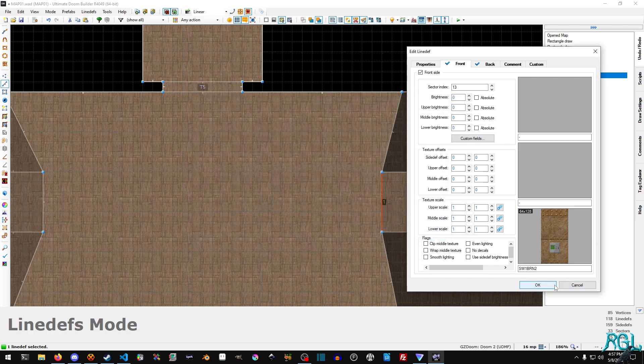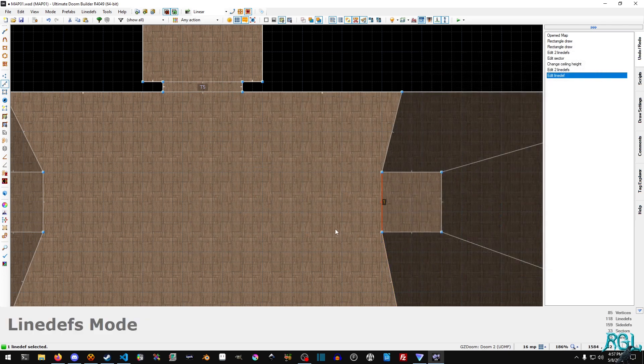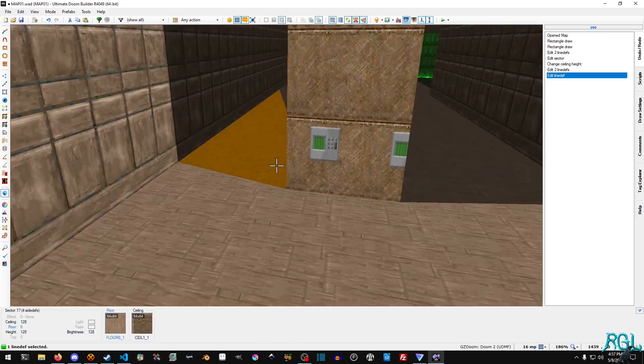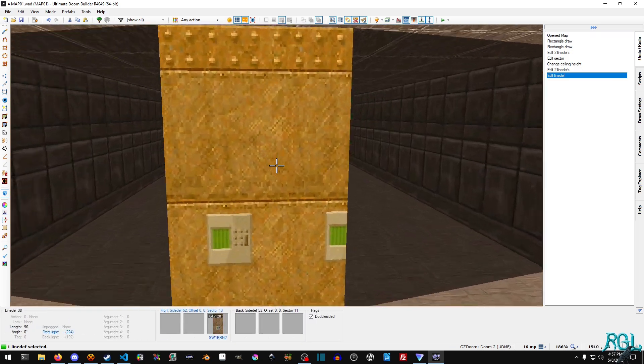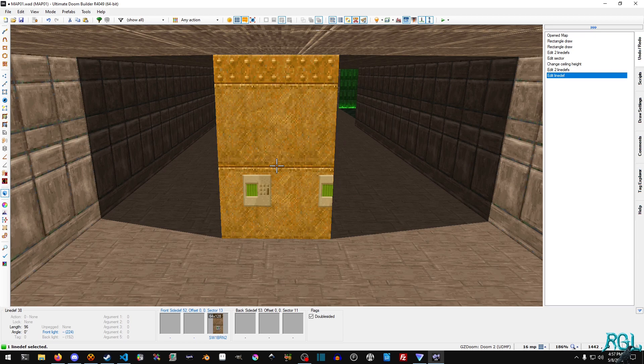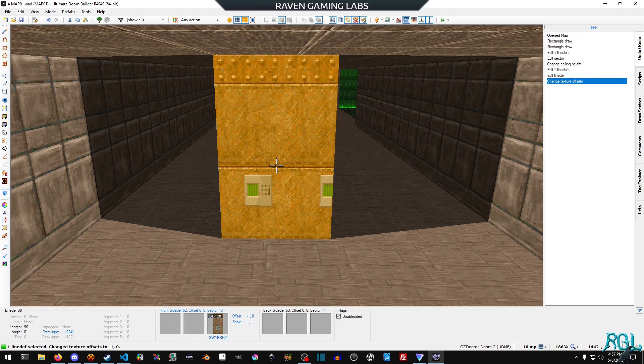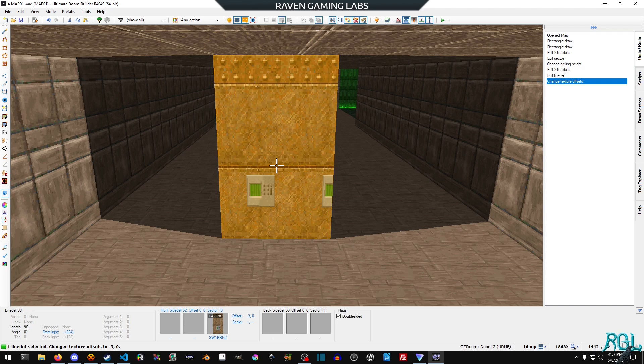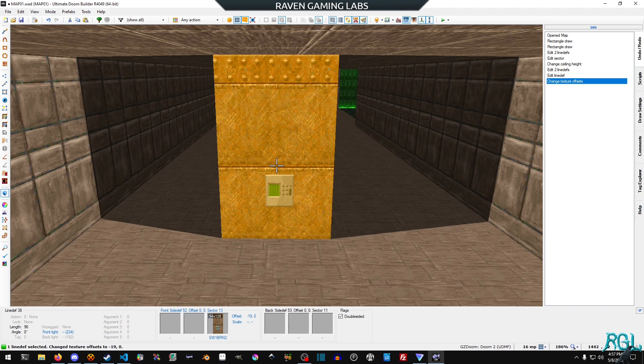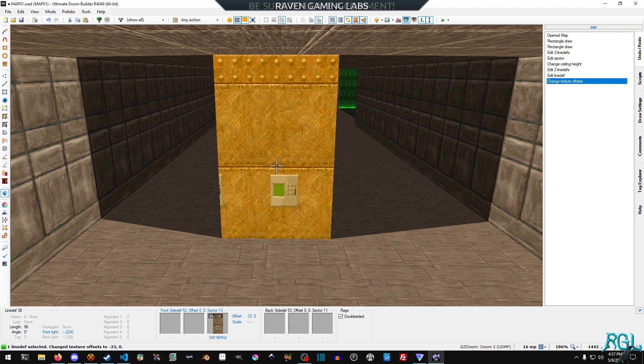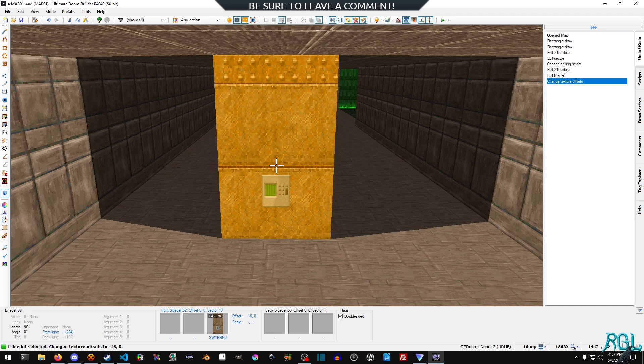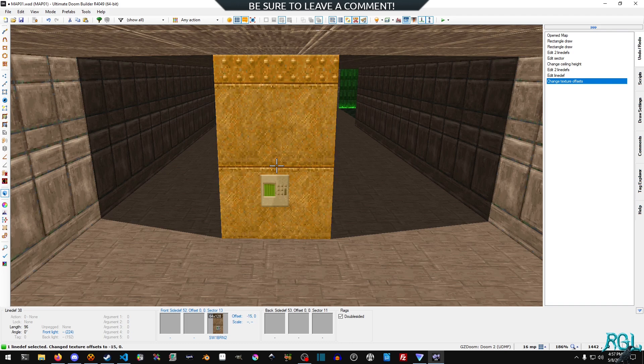I'm going to hit q and go into the 3d view here and you can see that the switch really doesn't line up and it's starting to tile. So while hovering over it I'm just going to move it over a little bit until it's kind of in the middle there.